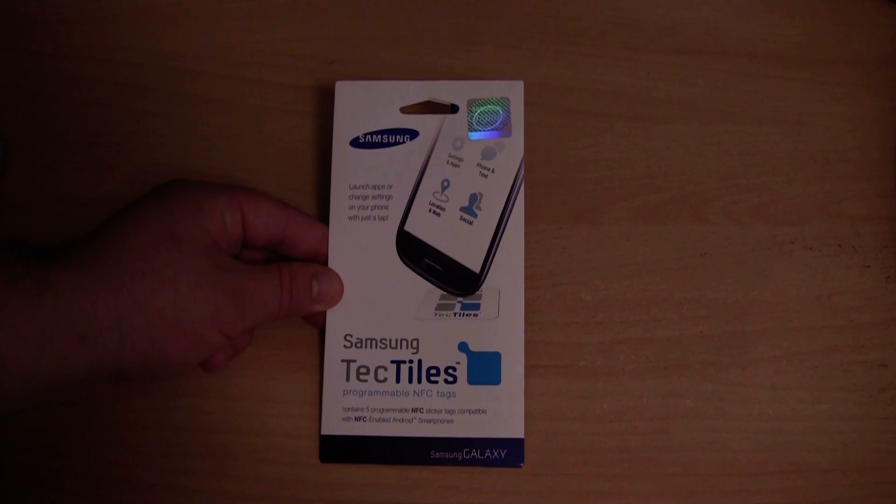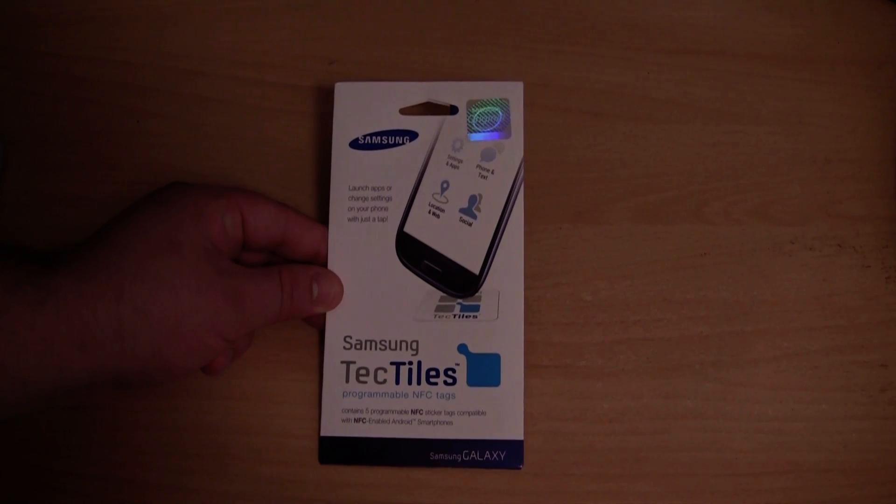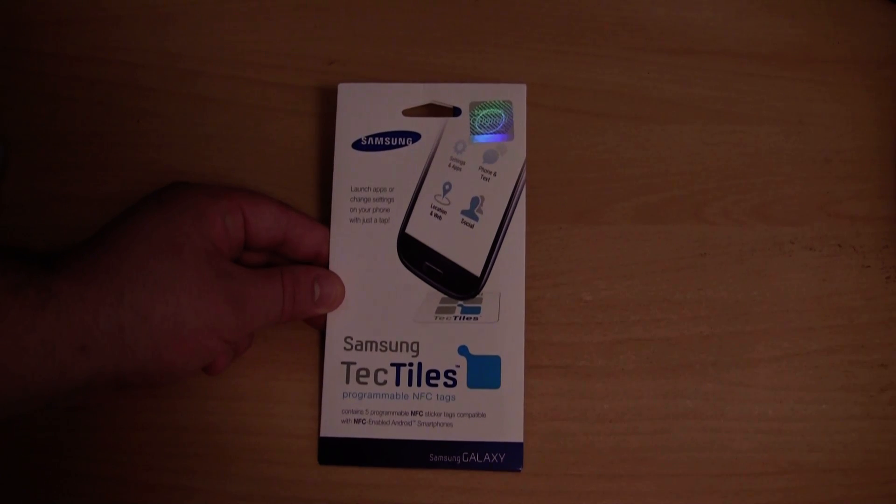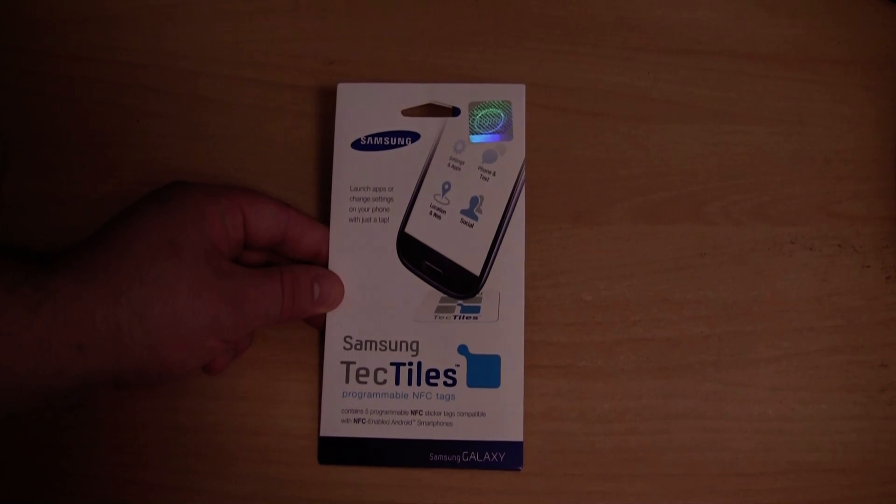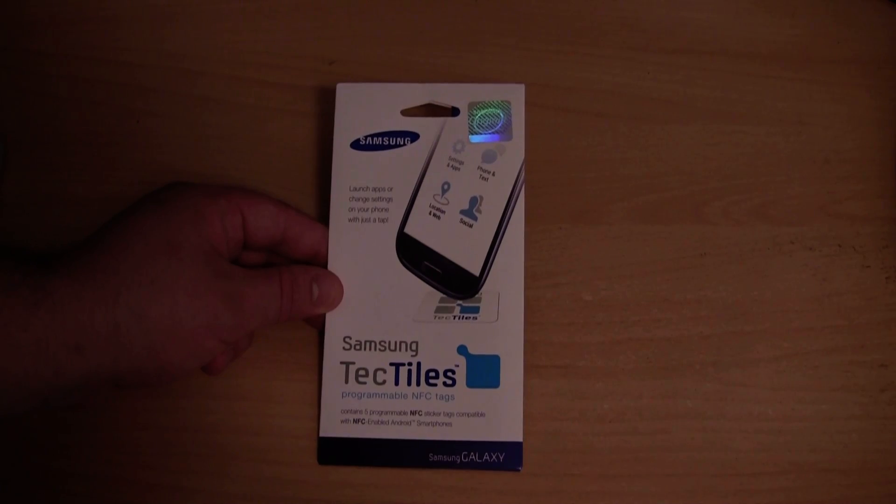Hey guys, in this video I would like to unbox Samsung's NFC TecTiles. They are basically programmable NFC stickers.